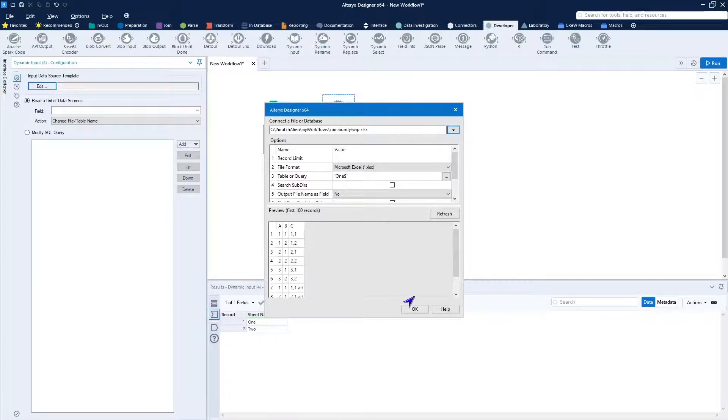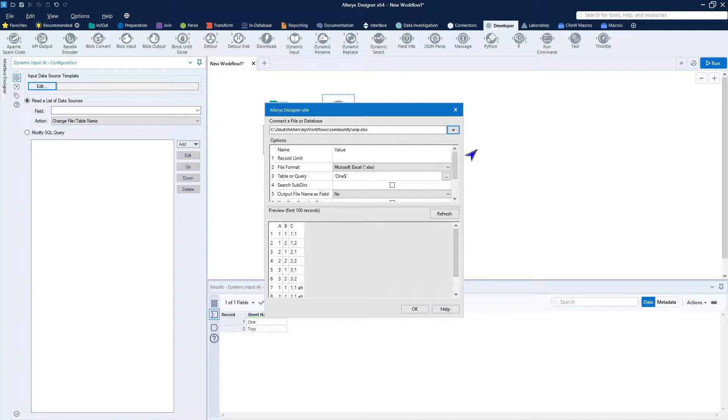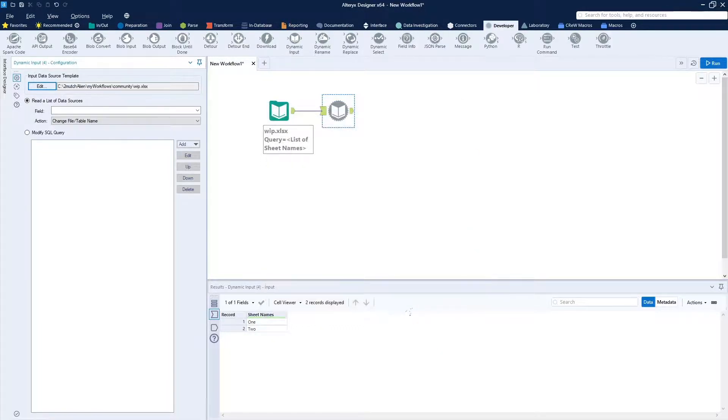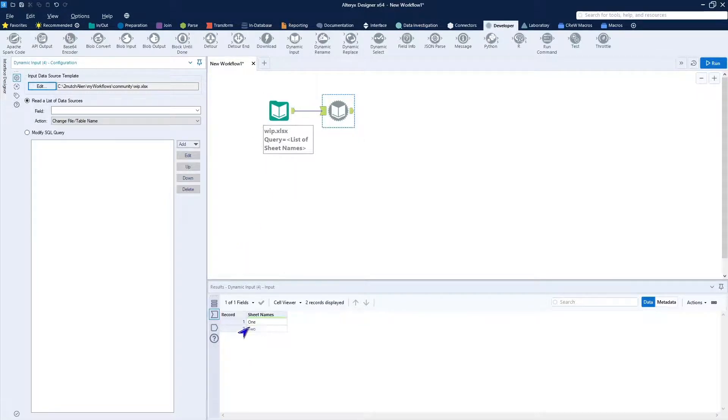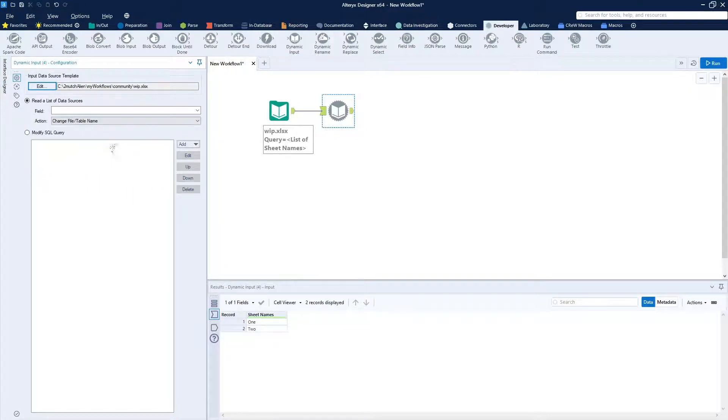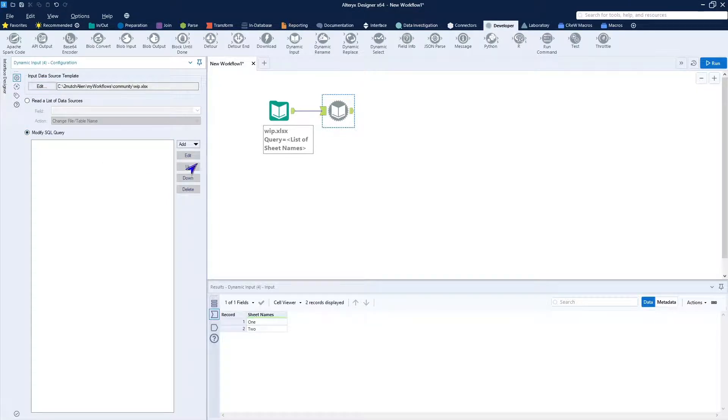And you can see here that we have some values for A, B, and C. Click OK. But what we'll be doing is changing this input depending upon the data stream. And again, this data stream has the sheet names in it. So what I want to do is to go ahead and here in the modify SQL query, even though it's not SQL, I want to add replace a specific string.